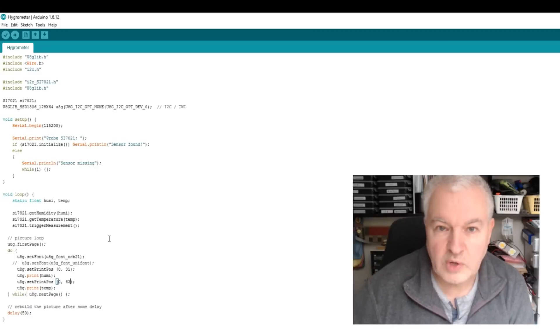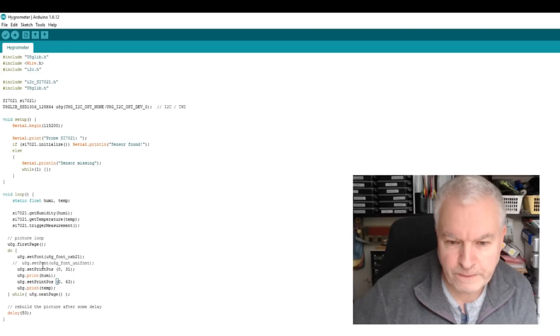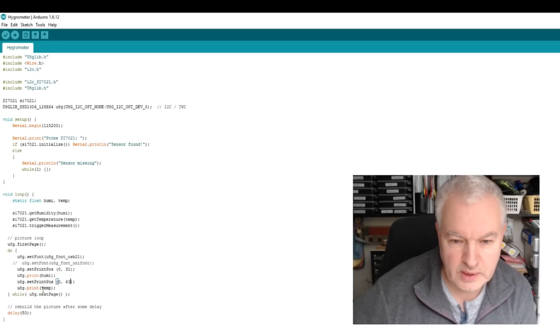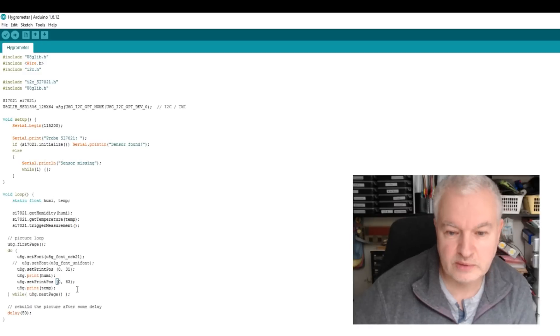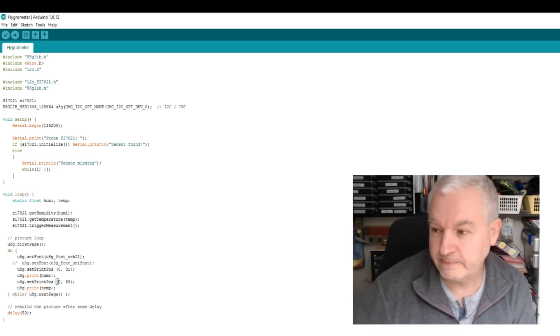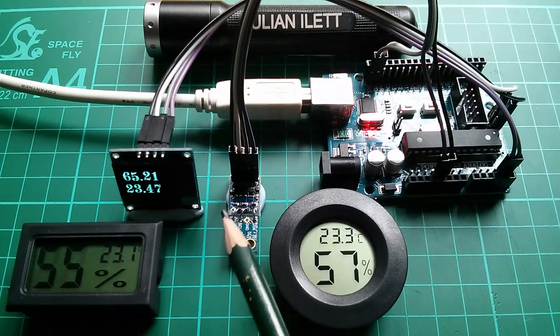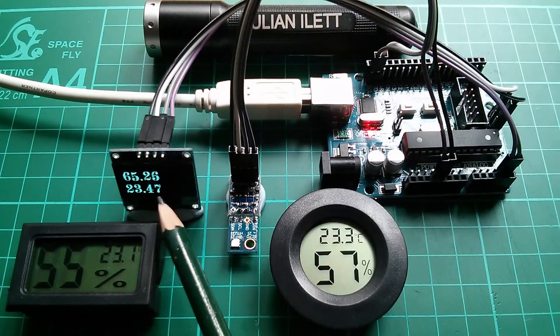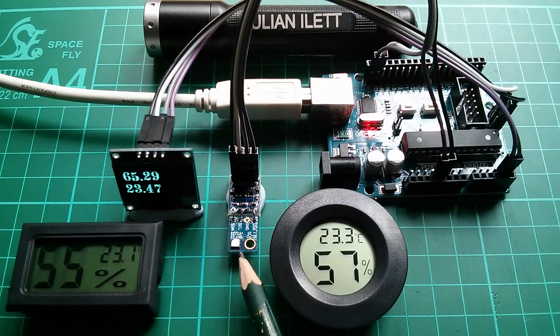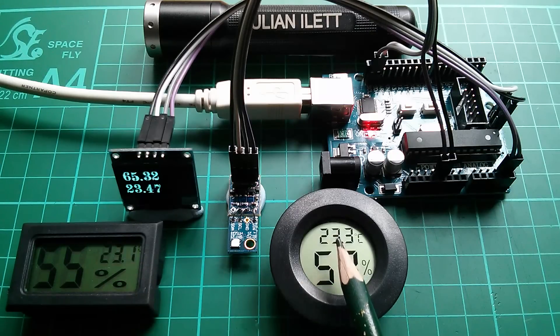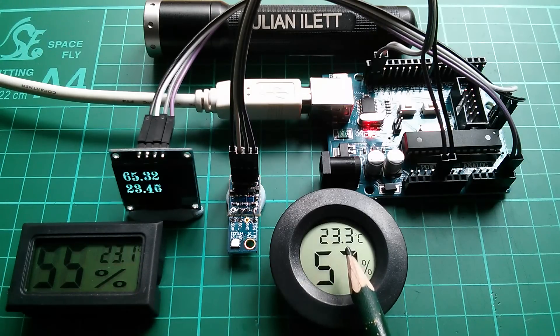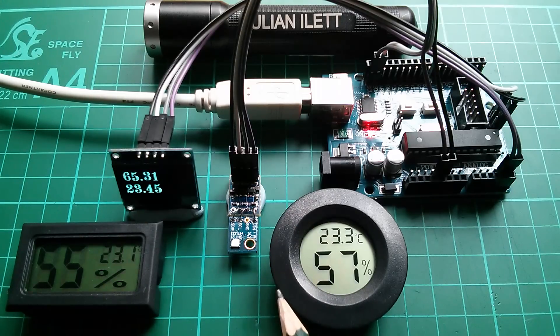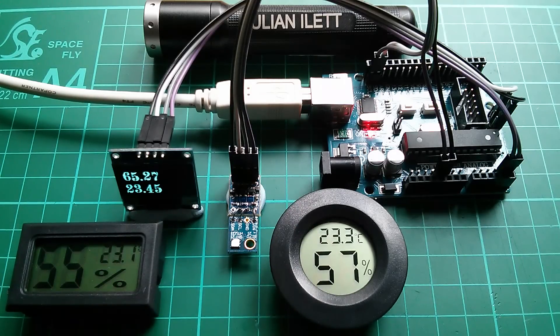Right, I thought I'd recompile with the temperature in here. So I've moved humidity up to the top of the screen and temperature, which is temp here, down to the bottom. Let's see if temperature agrees between my Hygrometer and the cheap ones I bought on eBay. Well, there's a better correlation there. 23.5 degrees on the SI chip, 23.1, 23.3. So they're all pretty close, but certainly not the case with the humidity.